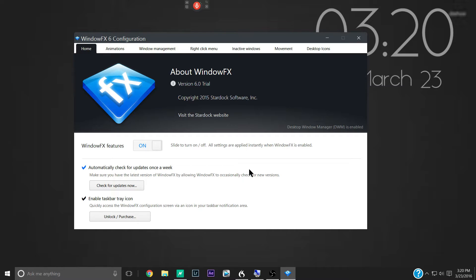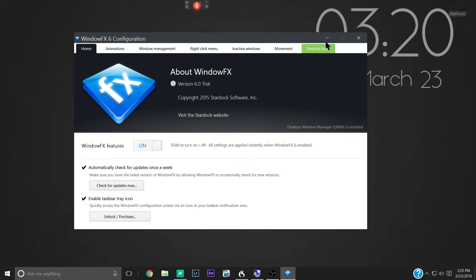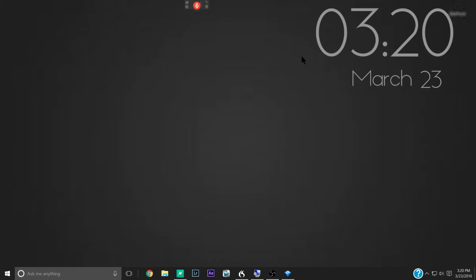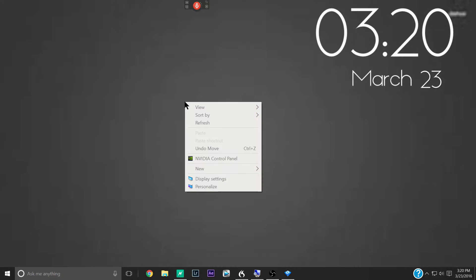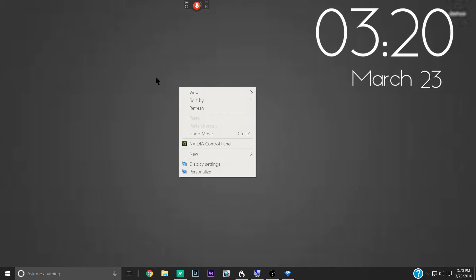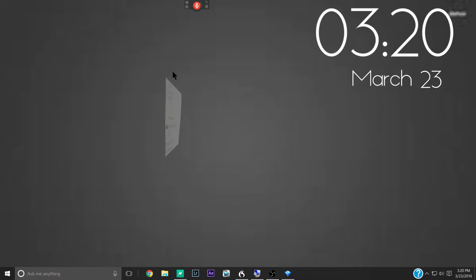Then there's a full version for right around $50. So before we jump into the software here, I'll show you some of the animations I have set up. So here's my minimize. It just kind of disappears and floats down to the bottom. I have a right menu animation.